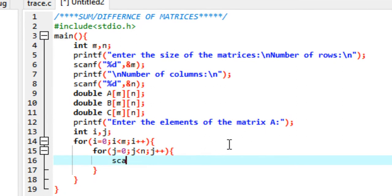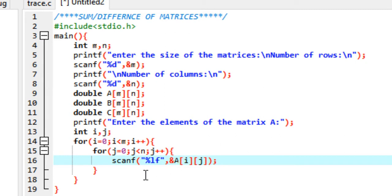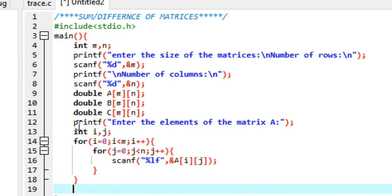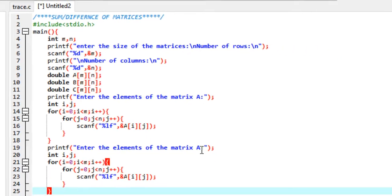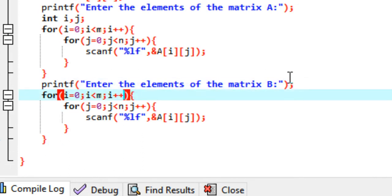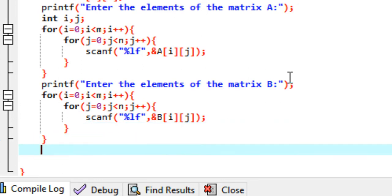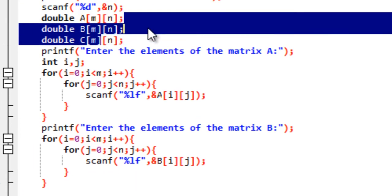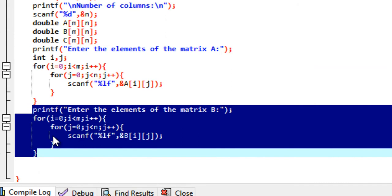Now we get the elements of matrix A using scanf with format percent lf and store into a[i][j]. Now we need the user to enter the elements of matrix B, so I'll copy-paste this section and make the slight change of using b. We prompt for matrix B, the loop goes from m to n, and we store into b[i][j]. We don't need to declare the variables again. So now we have the elements of both matrix A and matrix B — more than half the program is done.